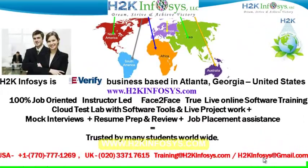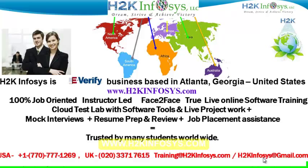Welcome to H2K Infosys. H2K Infosys is an e-verify business based in Atlanta, Georgia, United States.